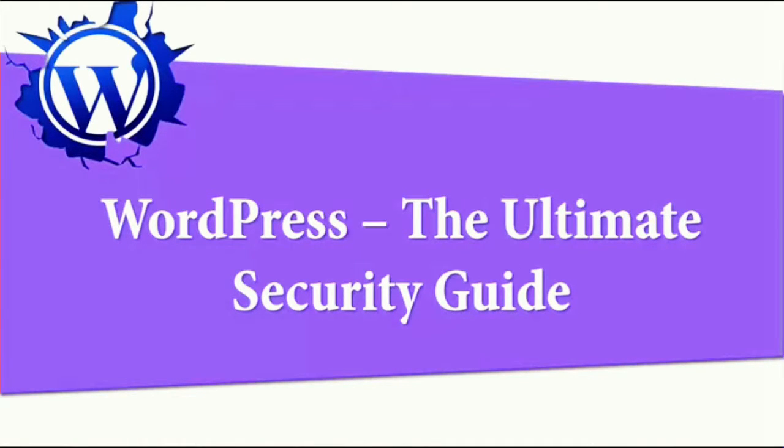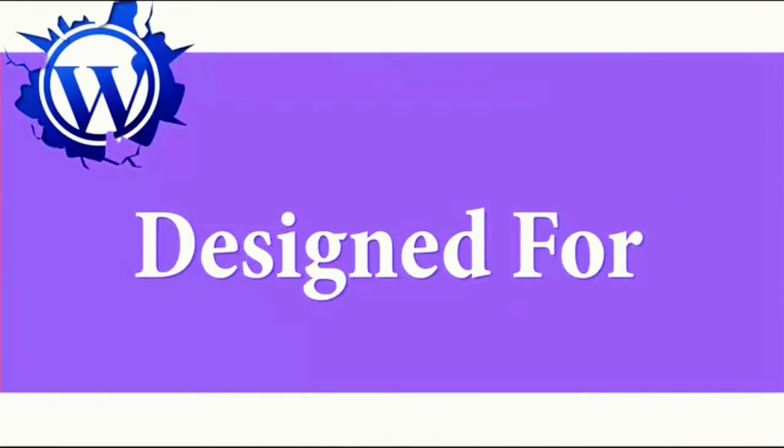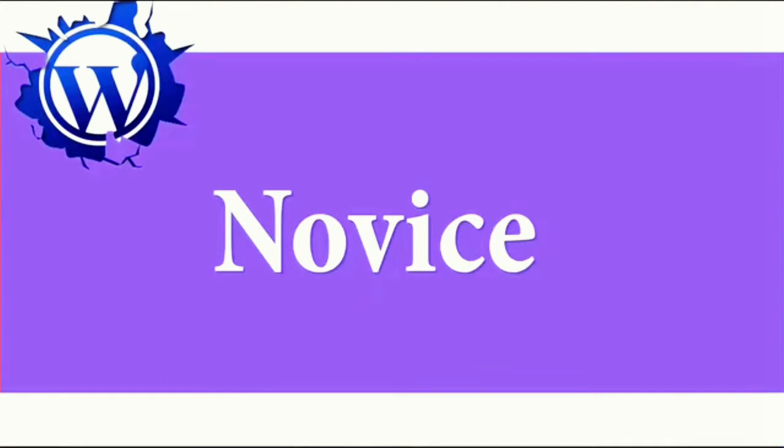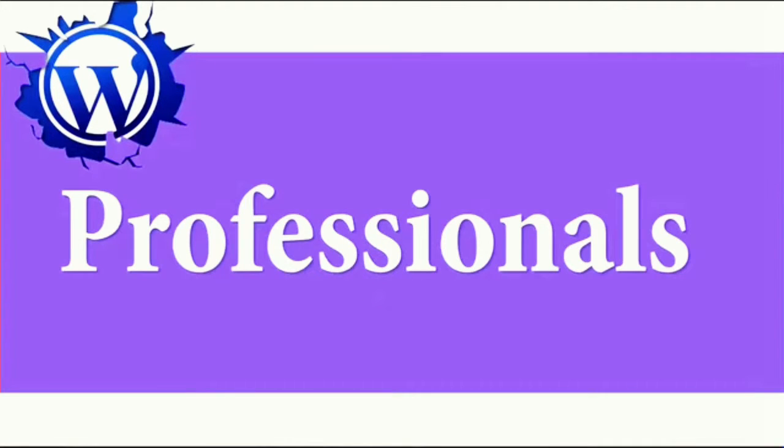Hi guys and welcome to the ultimate security guide for WordPress. This course is designed for any WordPress novice and professionals alike.